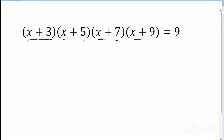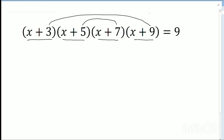We see that 3 plus 9 equals 12, and 7 plus 5 equals 12. This is a short trick — if we directly expand this it may be hard, but this way is very simple. 9 plus 3 is 12, 5 plus 7 is 12, so 12 divided by 2 equals 6.